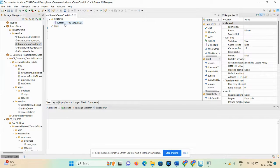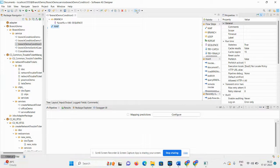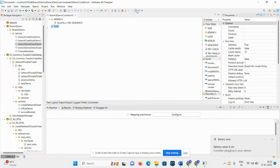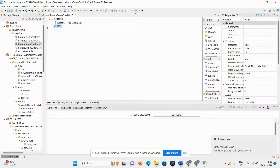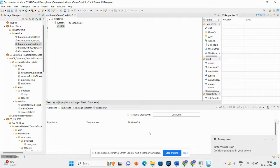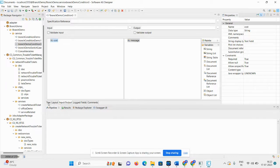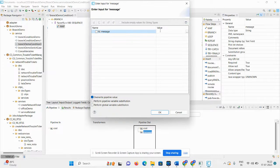When %cost% == 100, we will add a map step here. Once you click on the particular pipeline, you will see the input/output options. Click on Input/Output, then click on Tree, then click on the pipeline. In the message field, you can mention 'condition match'.